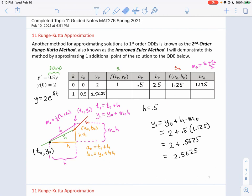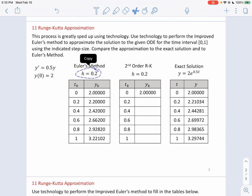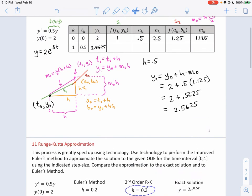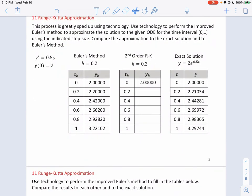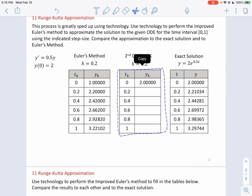That's what's going on here to improve our approximating method. Obviously this process is greatly sped up by using technology. We're going to use technology to perform the improved Euler method — also known as the second-order Runge-Kutta method — to approximate the solution to the given ODE from t = 0 to t = 1, using a step size of 0.2. Using Euler's method produces one set of data, the exact solution produces another, and we'll show how second-order Runge-Kutta produces a third.